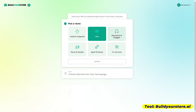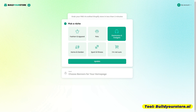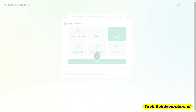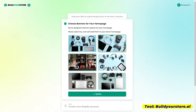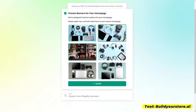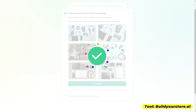After that, we are going to move to the next step, which is to choose the photos for our website. There are six suggestions here. Pili ka lang ng dalawa, and then click update.